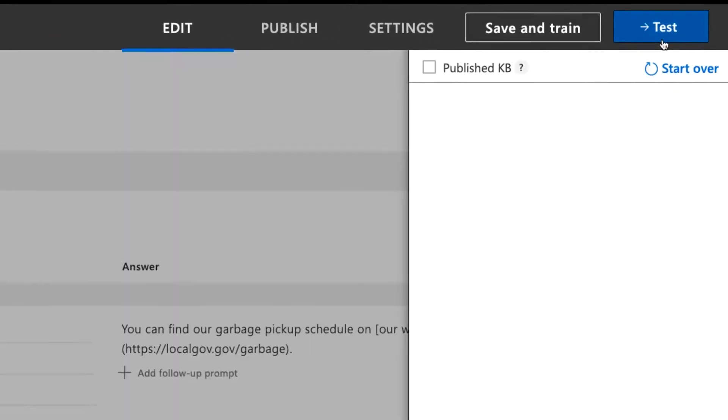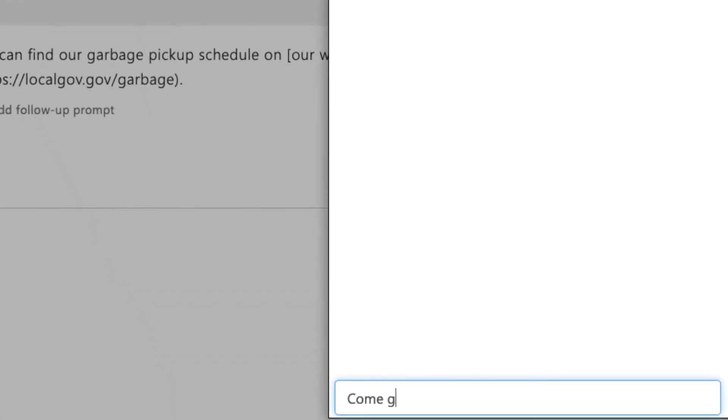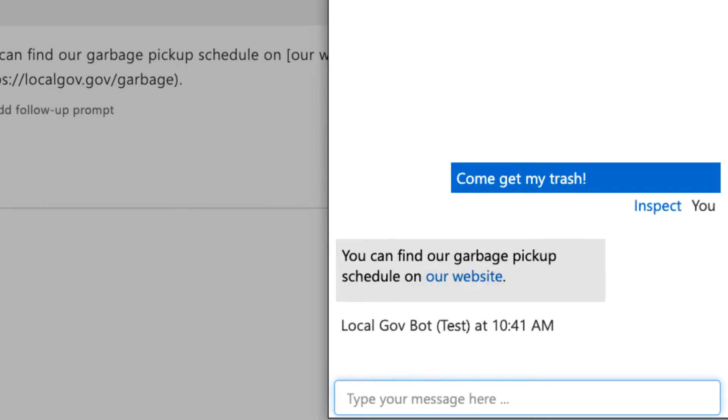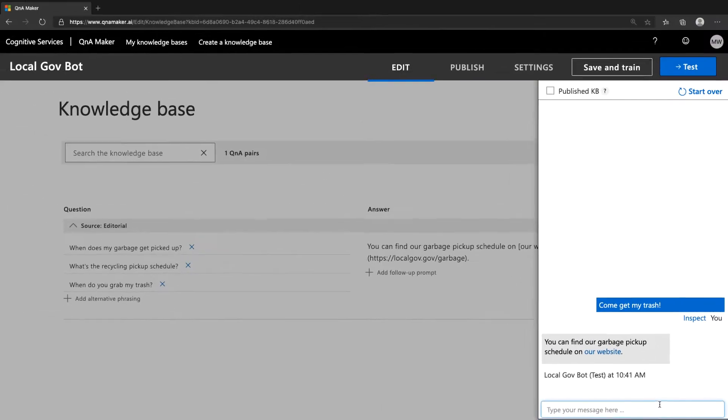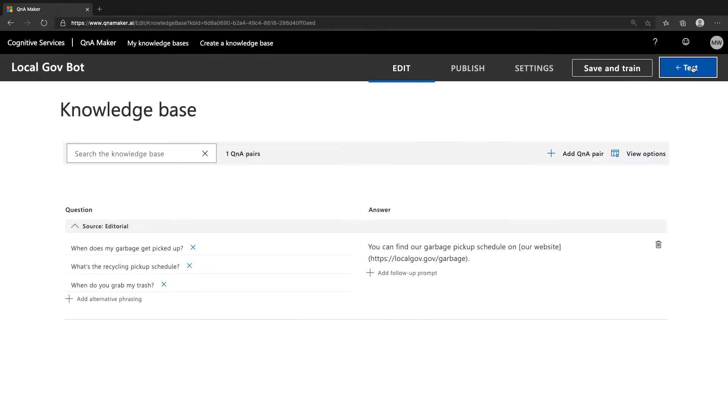and we can try input phrasing that's not the same as what's provided. You'll see it connected to the right answer, and that's not just because there's no other options. Q&A Maker was confident that the connection between my phrasing and the provided question phrasings was close enough to justify giving this answer back.